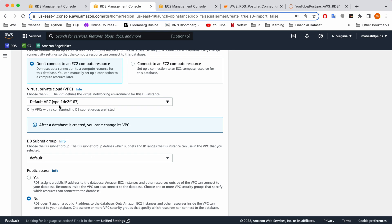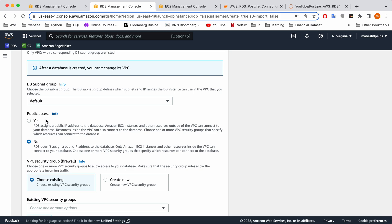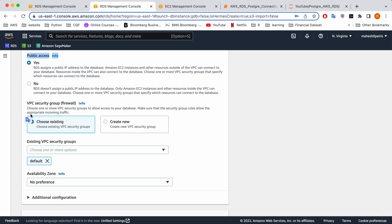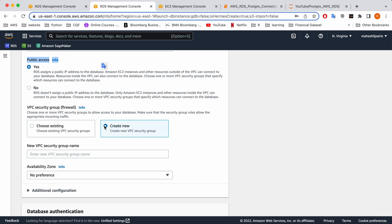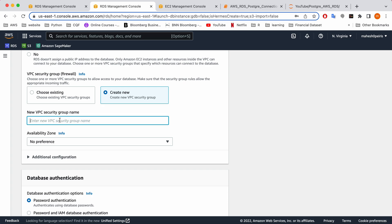You can keep your default VPC. One important thing: you need to click 'Public Access' and enable it. Since we are using this for a demonstration, we need to enable public access. Normally in a commercial environment, you would not enable public access. You can choose an existing VPC security group or create a new one. I always suggest creating a new security group rather than using the default one, because you are going to give additional permissions here. You can type a name that you want.